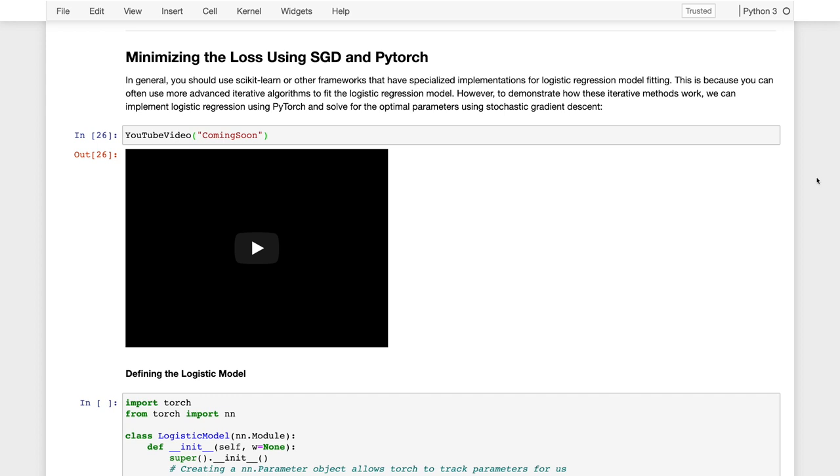As I already noted, unfortunately there isn't a closed form solution to minimizing the cross entropy or negative log likelihood loss. As a consequence, we typically adopt iterative methods to minimizing the loss.